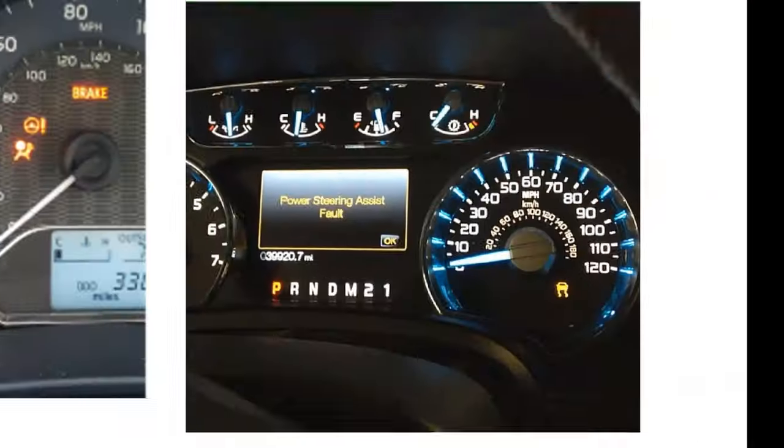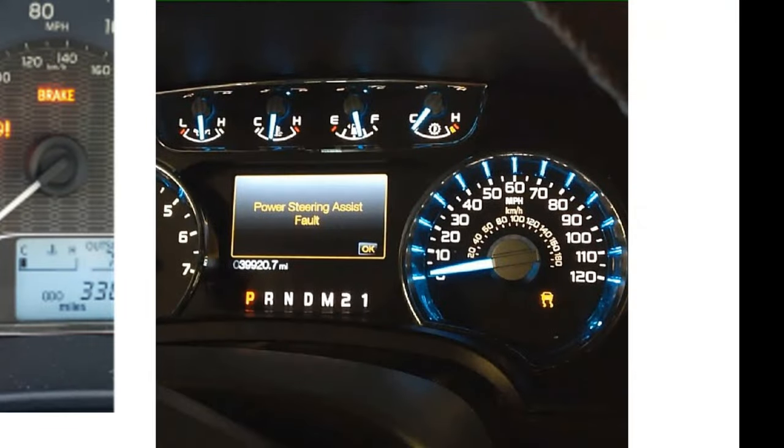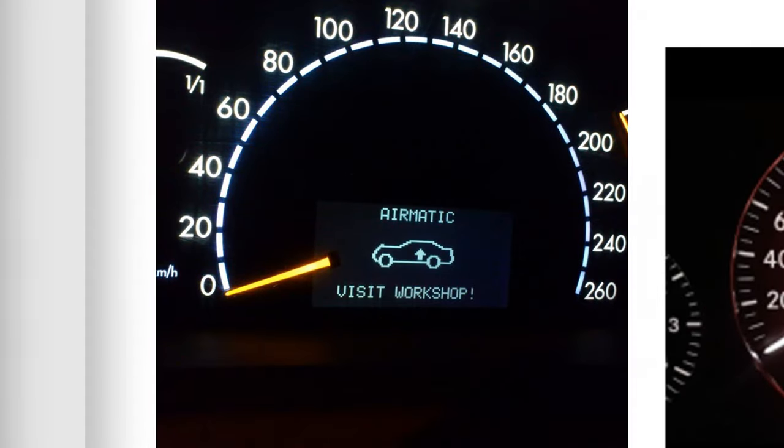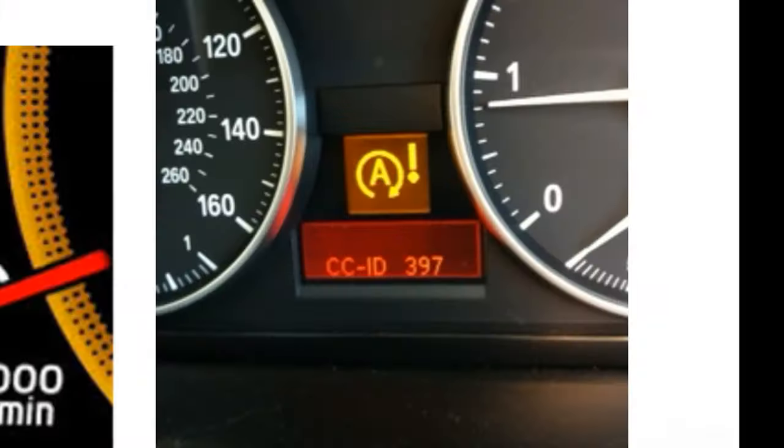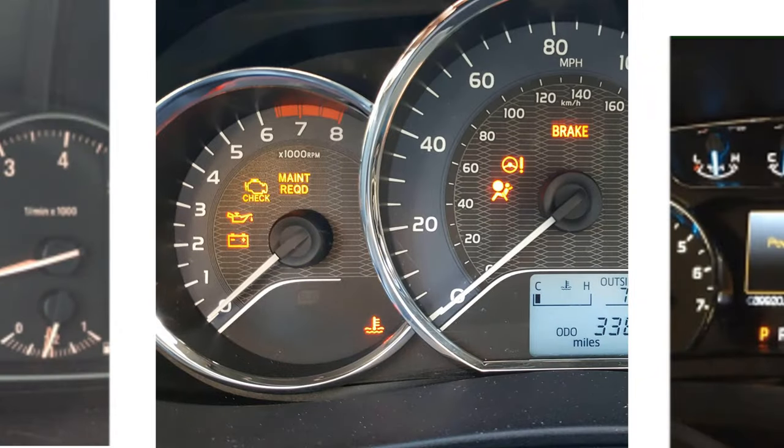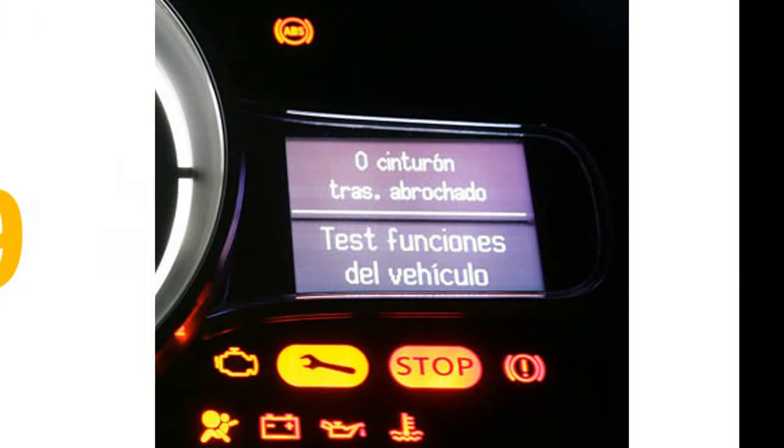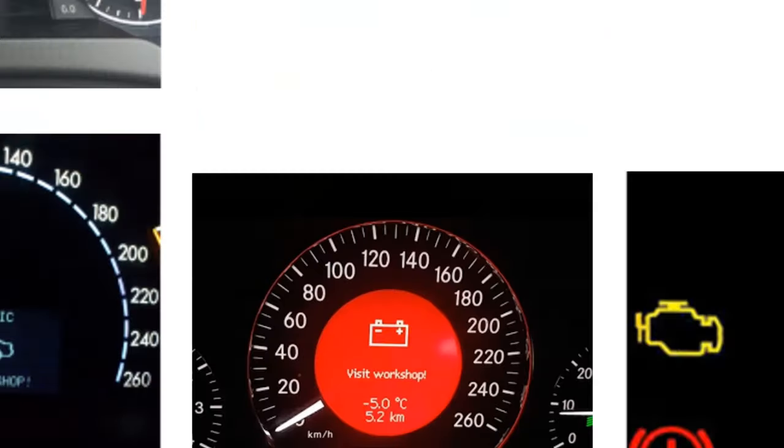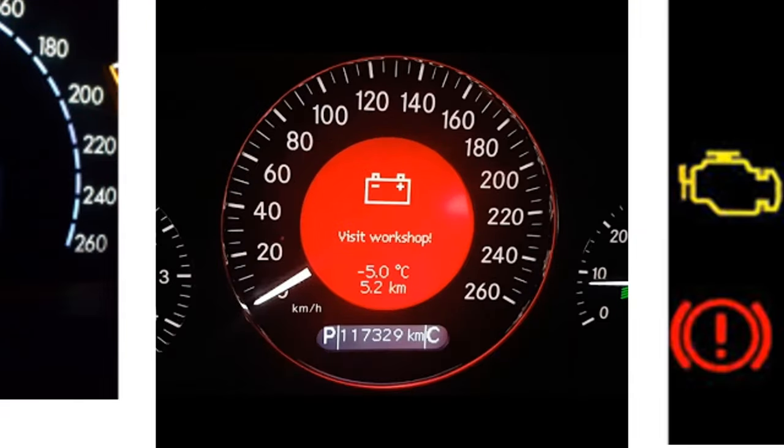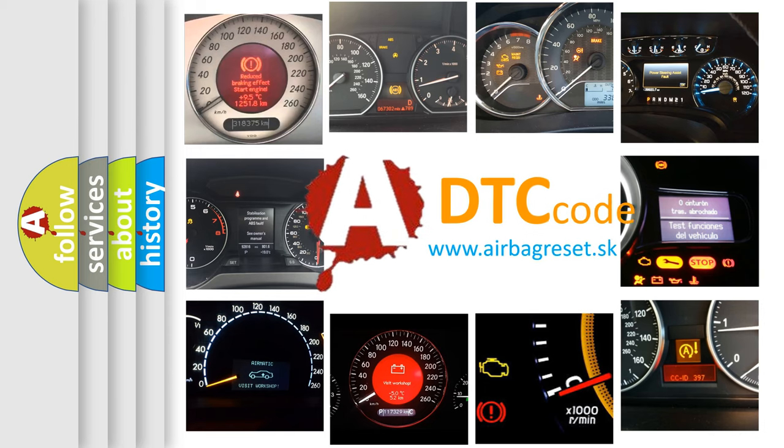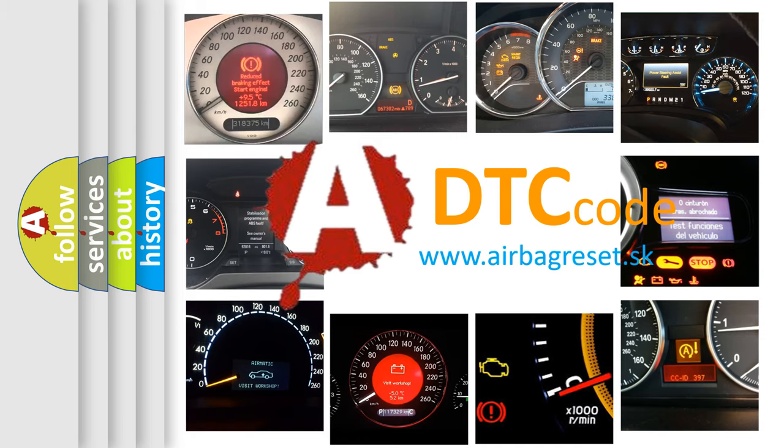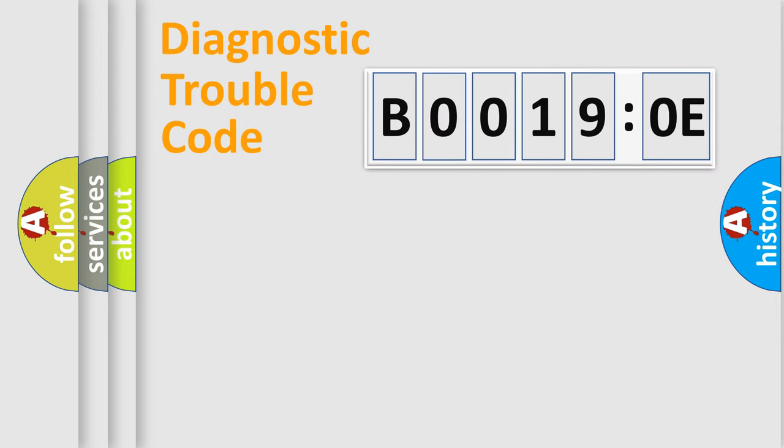Welcome to this video. Are you interested in why your vehicle diagnosis displays B00190E? How is the error code interpreted by the vehicle? What does B00190E mean, or how to correct this fault? Today we will find answers to these questions together. Let's do this.